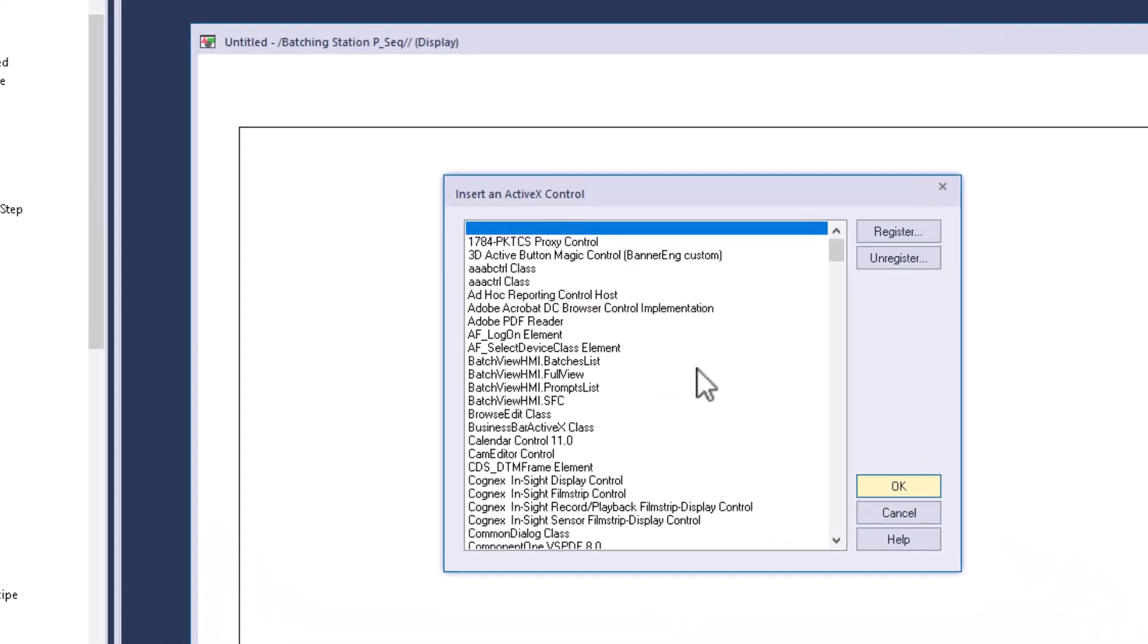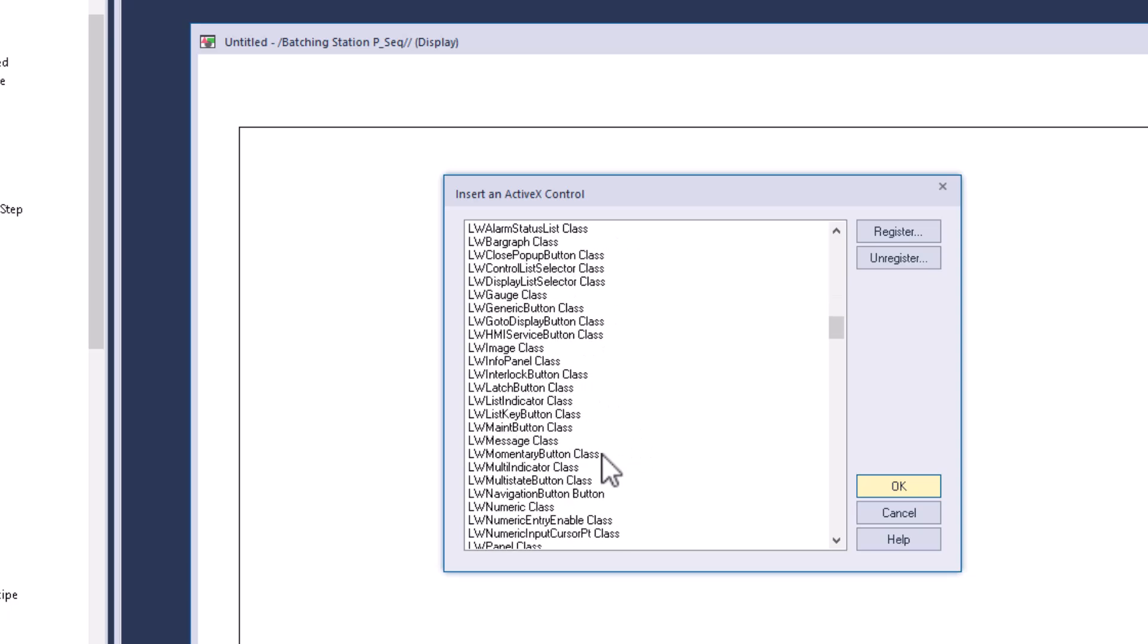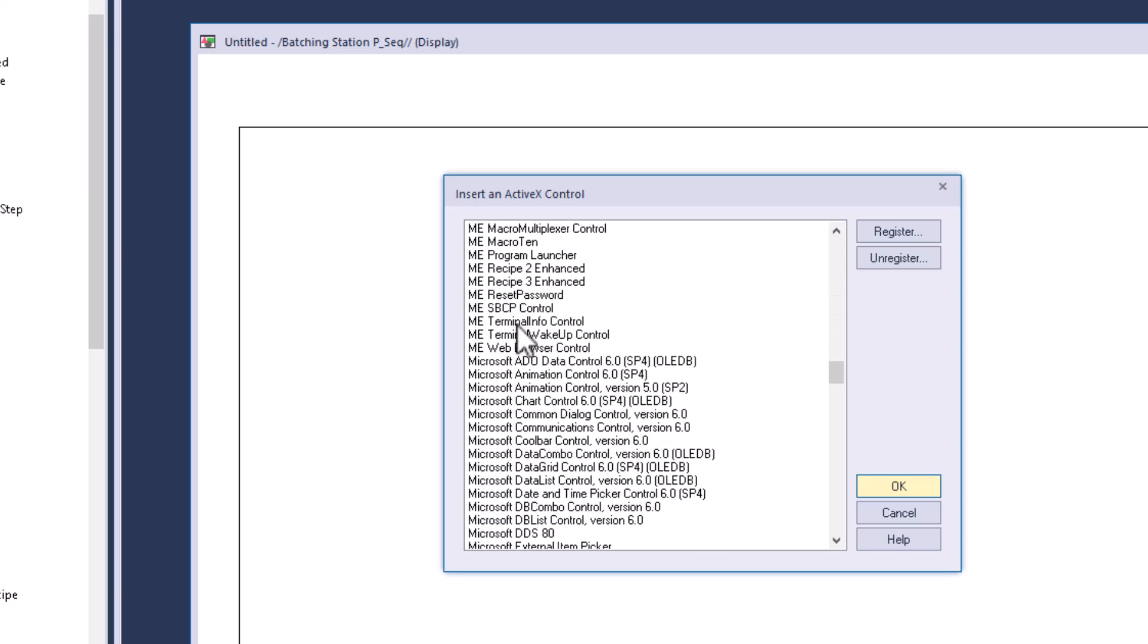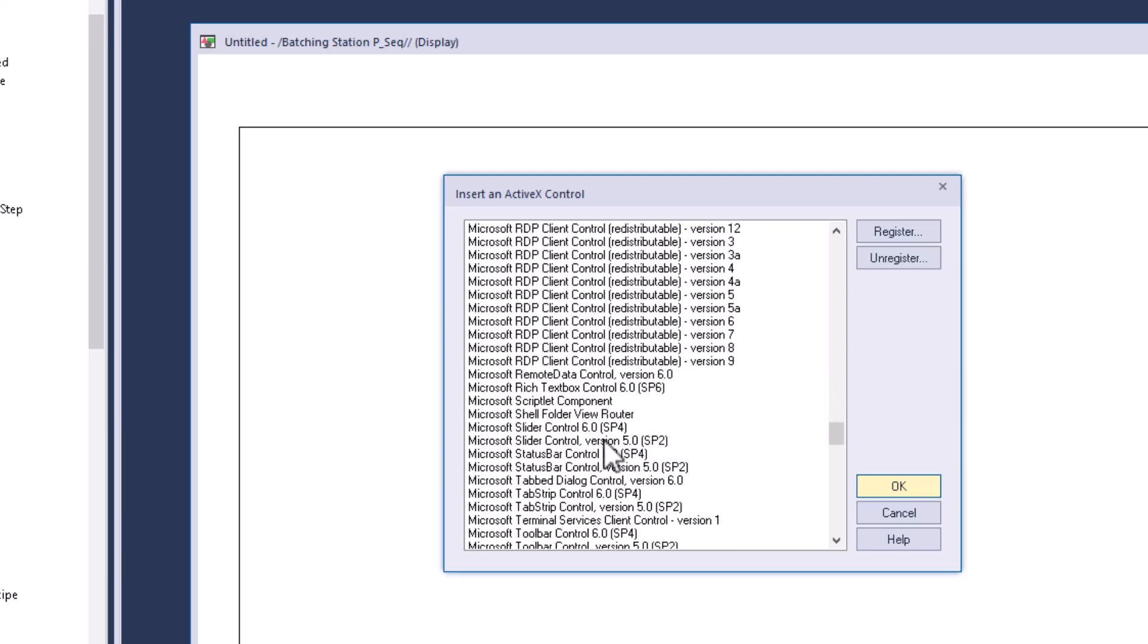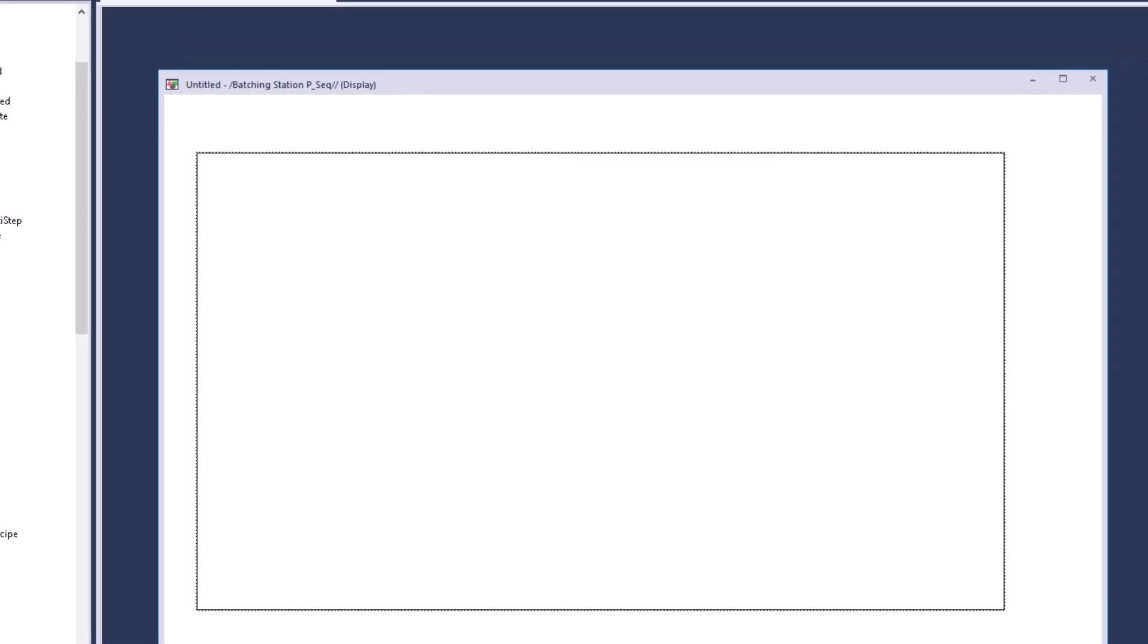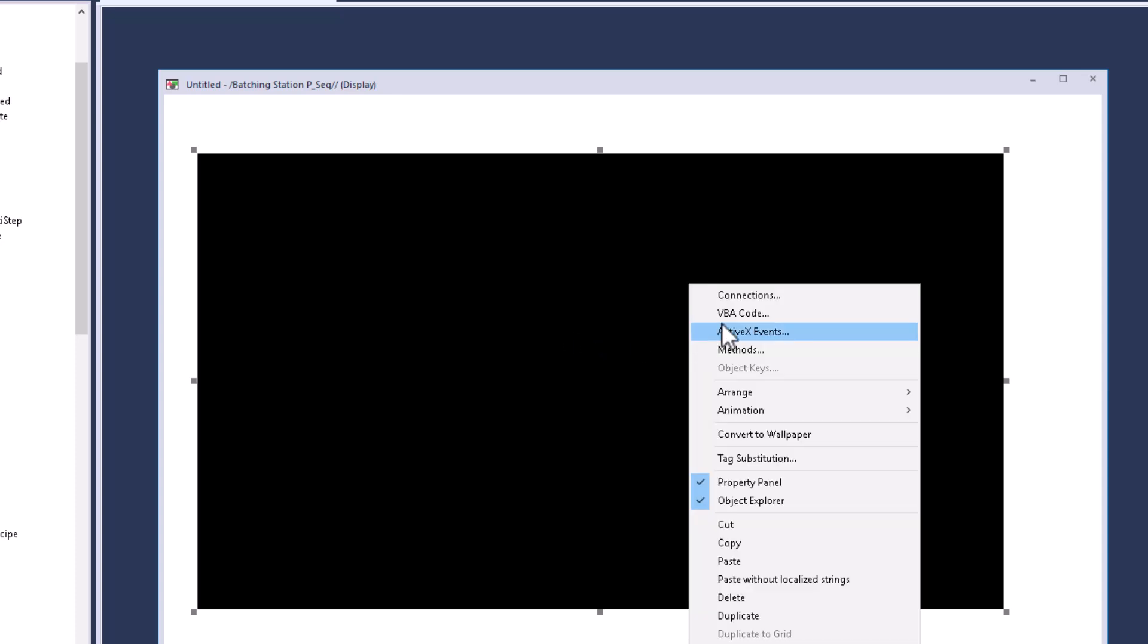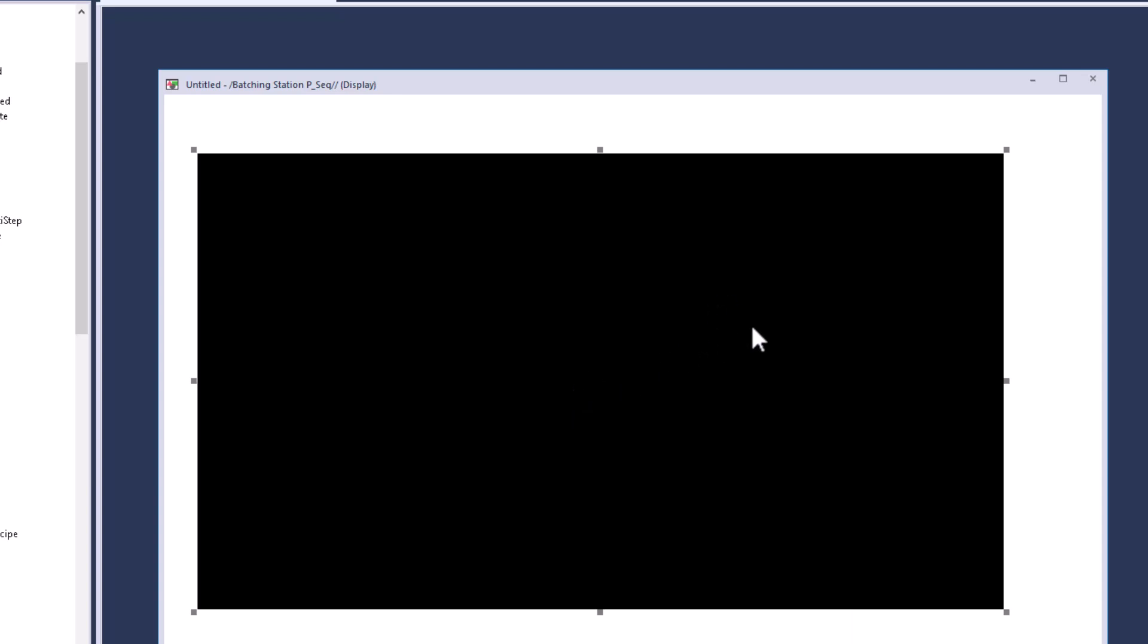So we're taking the example of using the ActiveX right here and looking at the Microsoft web browser, which is generally used quite a bit in the industry. You can see that this web browser right here is going to have that web browser. Now that web browser, as far as connections and stuff like that, you don't see any kind of URL or anything like that, so you would use that through VBA code.